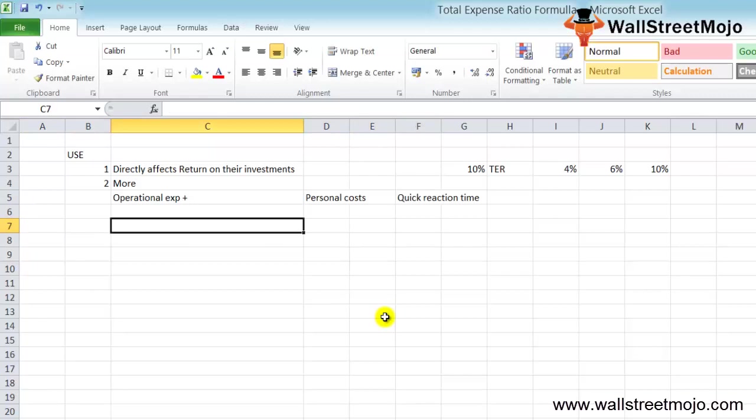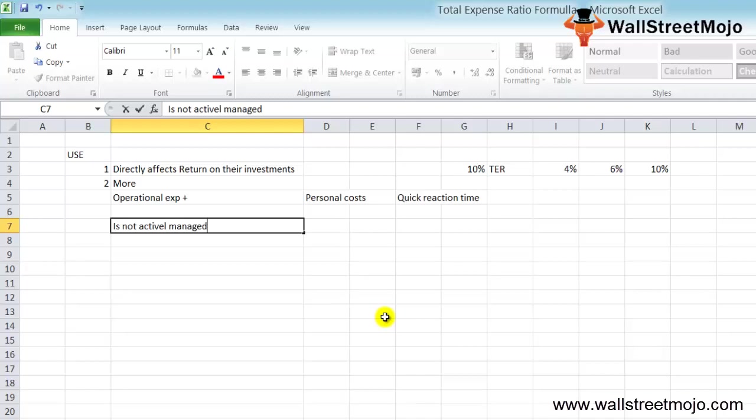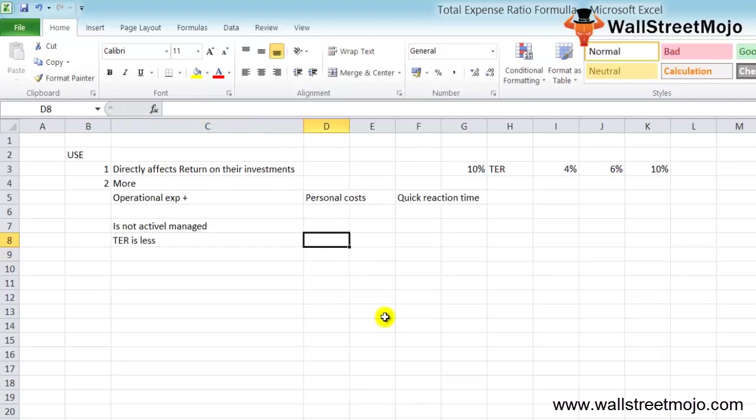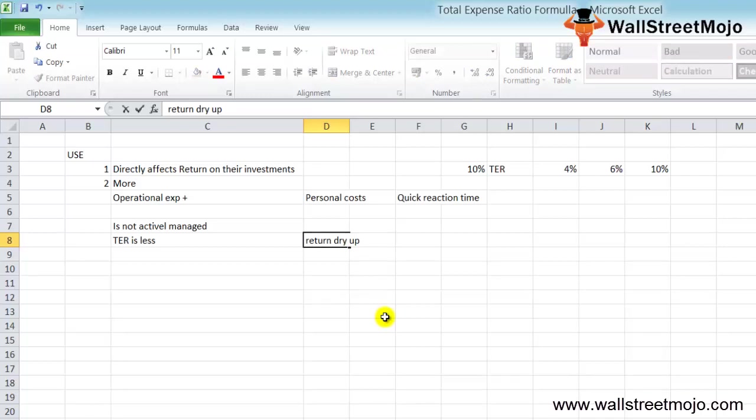On the other hand, if the fund is not actively managed, then the TER is going to be less, but the return may actually dry up or go down.